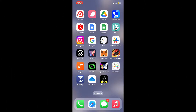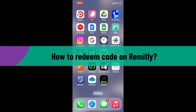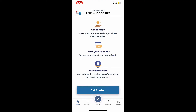Hi everyone, welcome back to WebTech Tutorial. In today's episode, I will be guiding you through how to redeem a code on Remitly. So without wasting much of our time, let's dive into the video. First of all, tap open your Remitly application on your device and make sure to log into your Remitly account from the main home page.